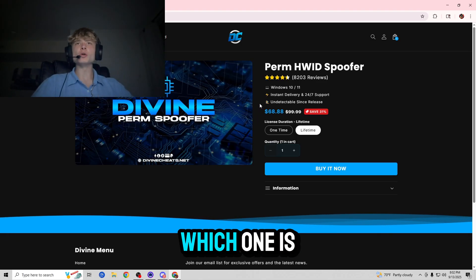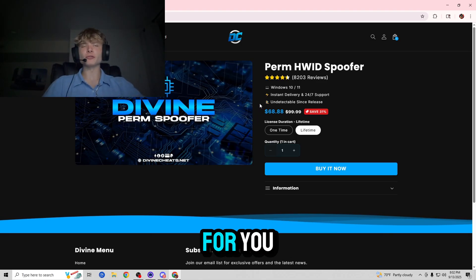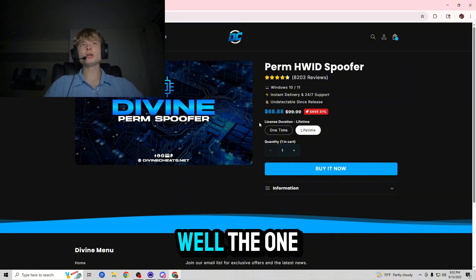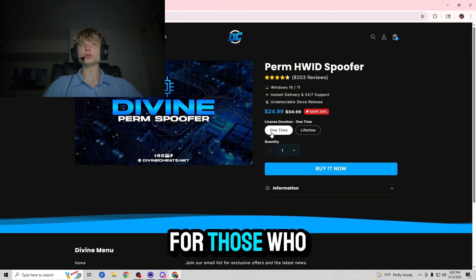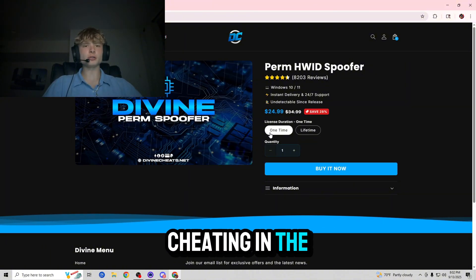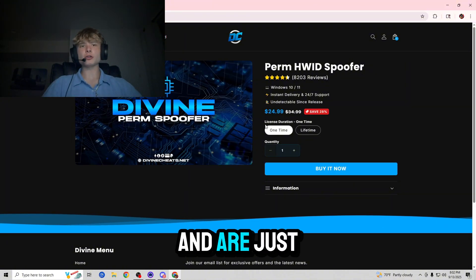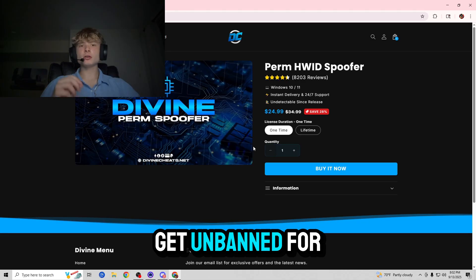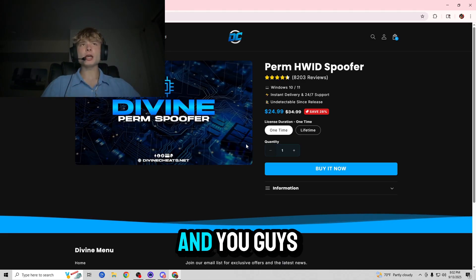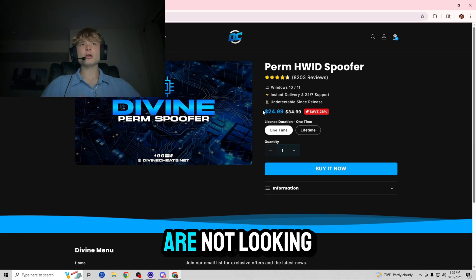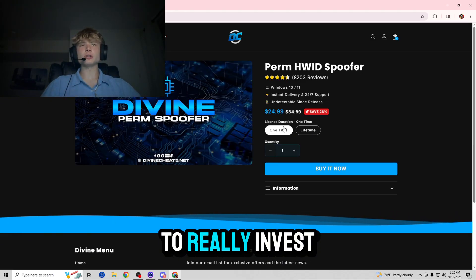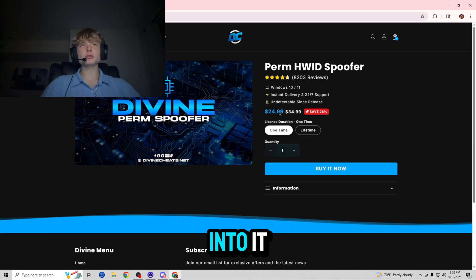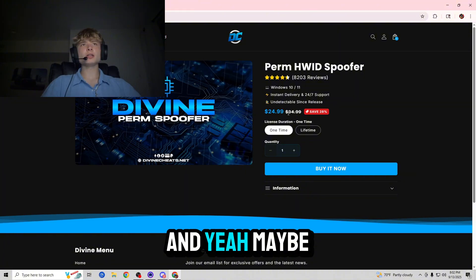Now if you guys are wondering which one is the better option for you, well the one time is great for those who don't plan on cheating in the future and are just looking for a simple way to get unbanned for cheap and you guys are not looking to really invest that much money into it. Maybe you got false hardware ID banned, that's why you're getting the one time.